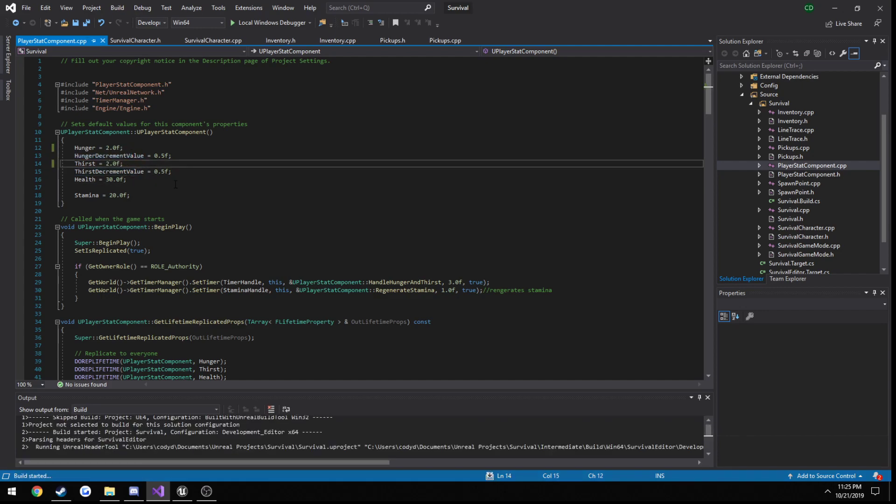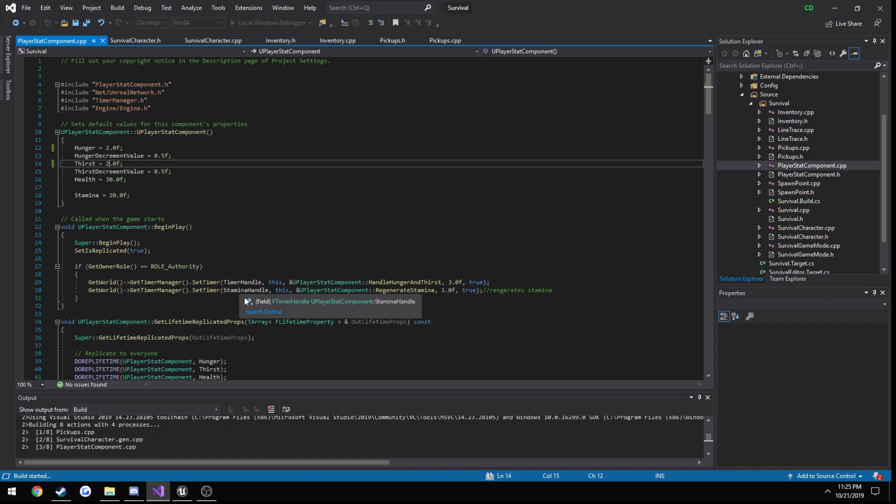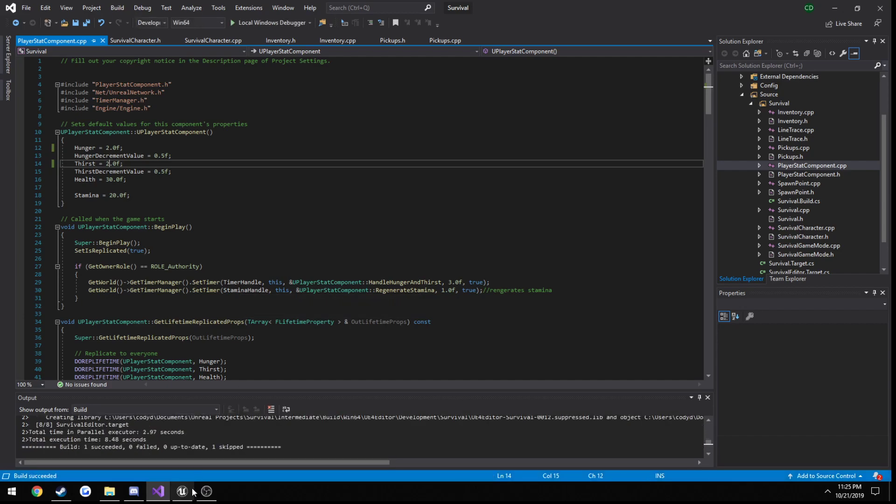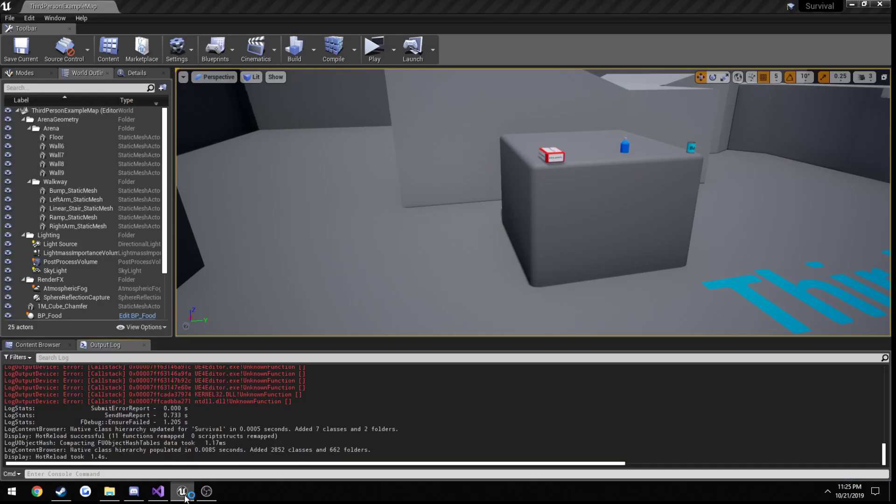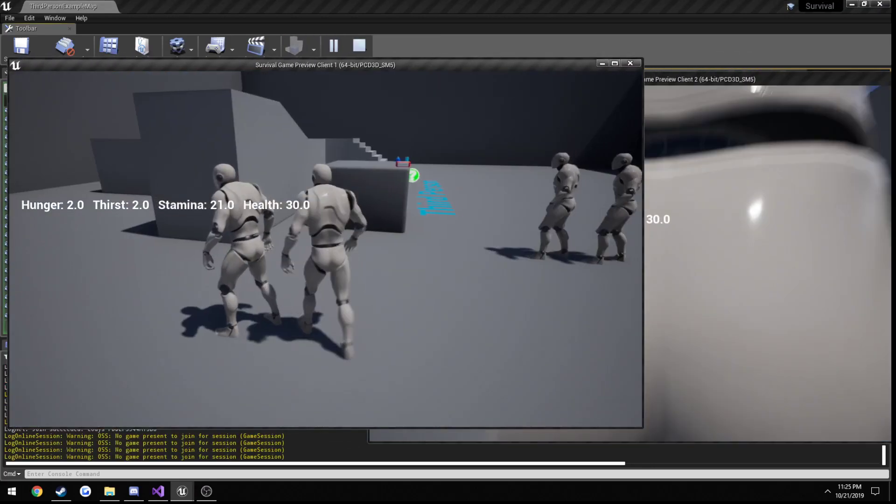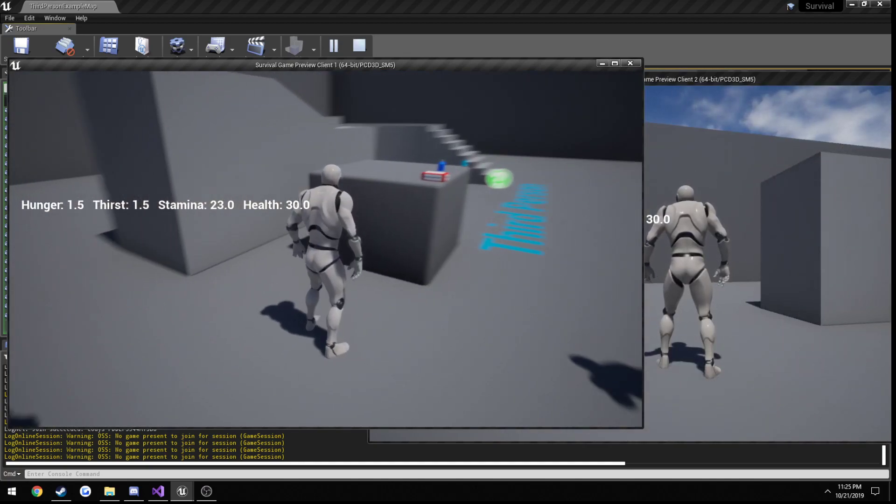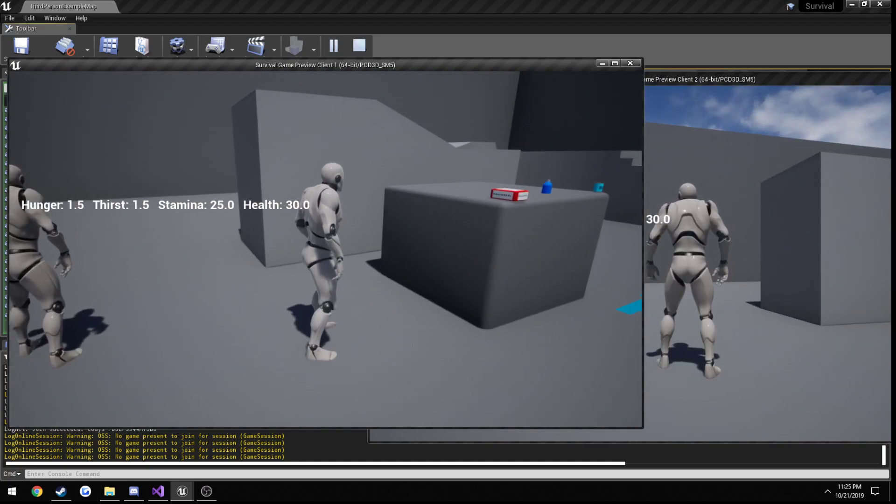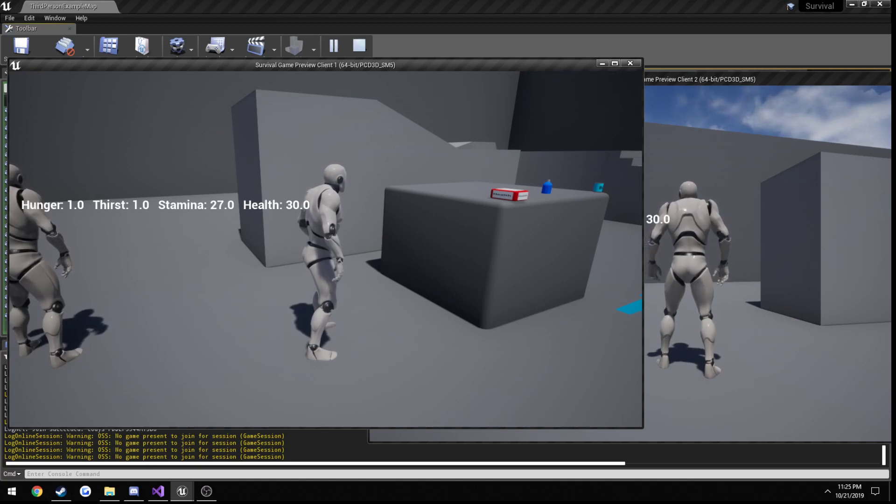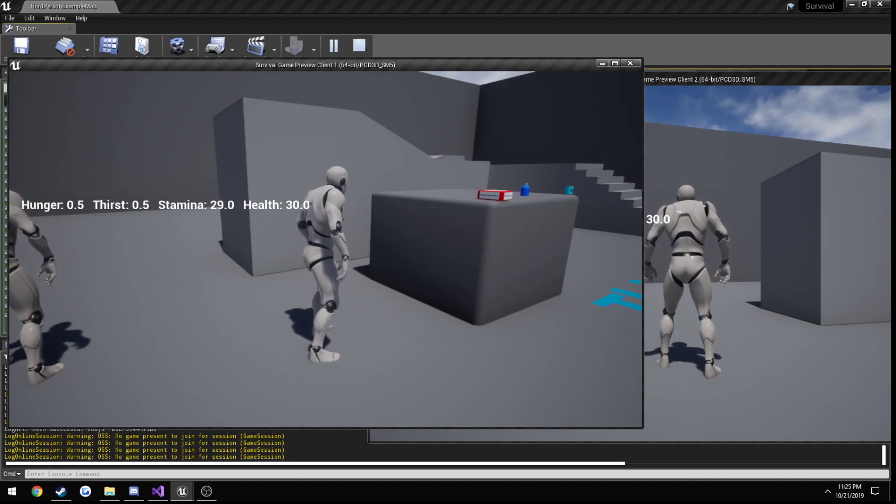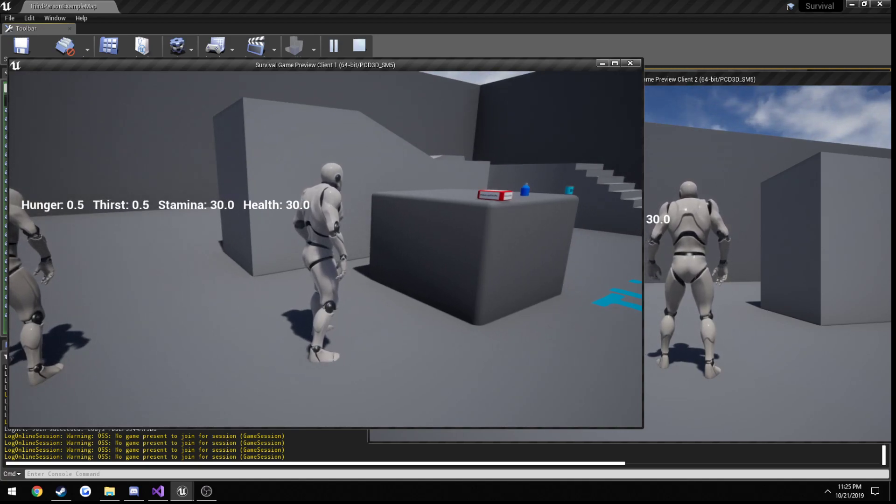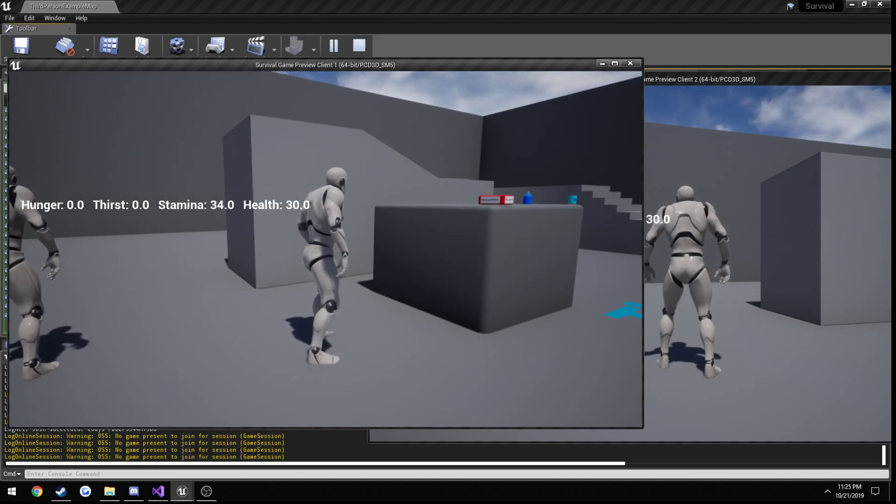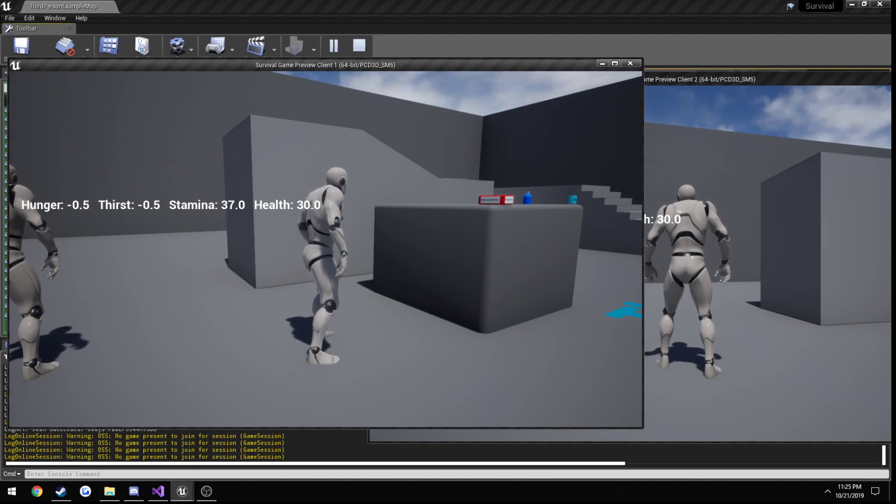Let's go ahead and build real quick. Not sure what all that issue is, but you can see they're at two, one and a half, and zero. Alright, so now you'll see they just procedurally start to go negative, and nothing happens to our health.